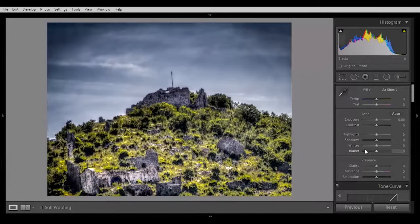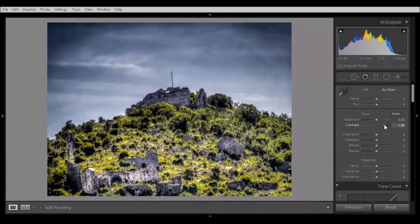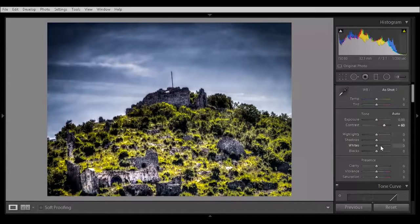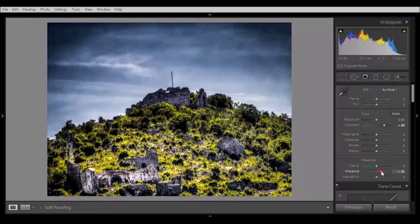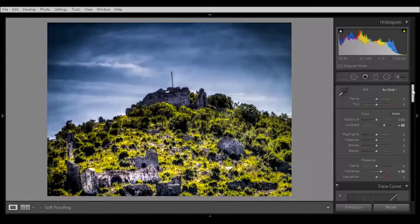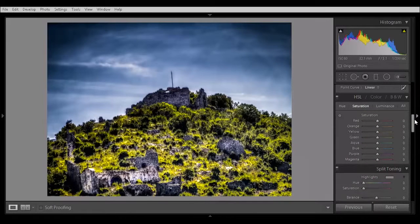So let's boost the contrast. About 60. Oh yeah. Now let's add a little bit of vibrance. About 30. Now let's go to the HLS color. Hue. Saturation. Luminance. Under saturation.